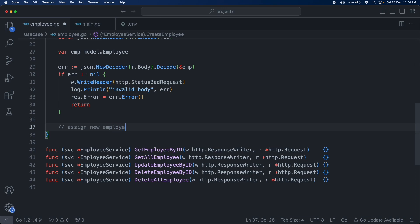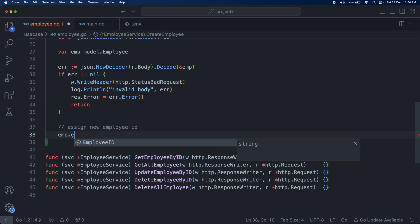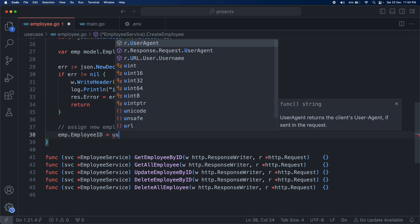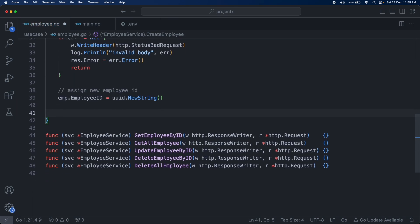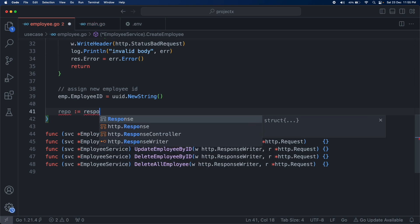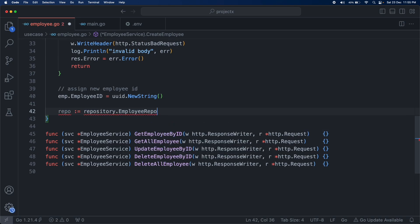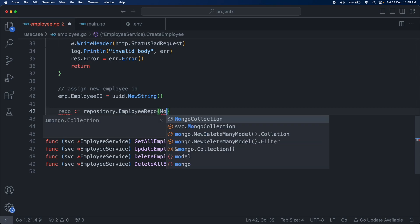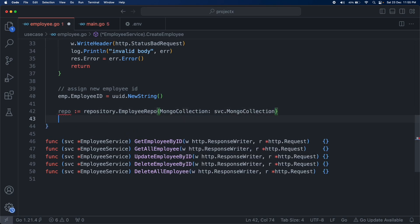Then let's create a new employee ID using uid.NewString(). What this function does is call two functions internally — first new and then dot string. Then let's create an instance of repository using repository.EmployeeRepo, and it will accept the mongo client for the mongo collection connection: svc.mongoCollection.